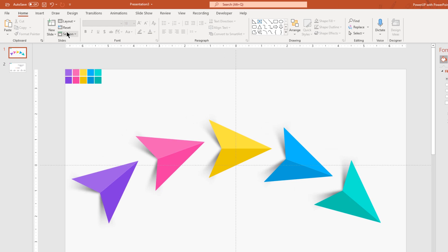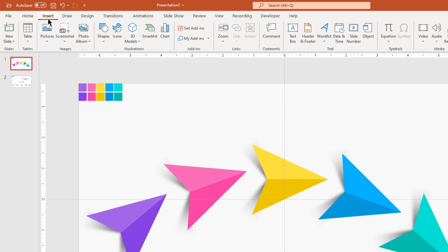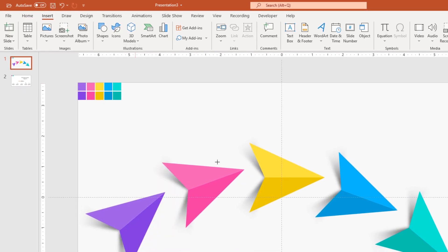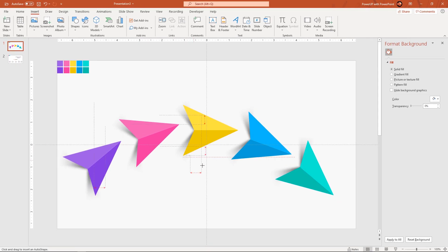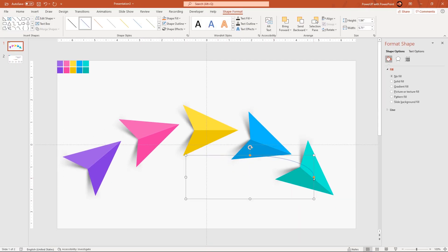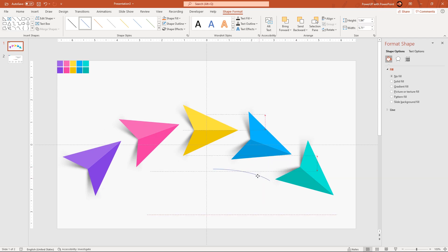Next, go to the Insert tab and then draw an arc shape. Adjust the size to match the direction of the airplane shapes and place it as shown.